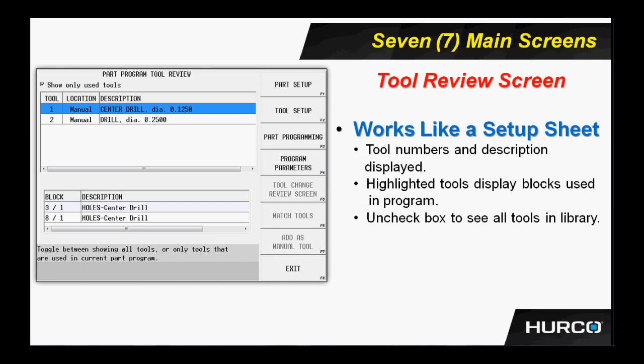Also notice in the very top left corner, there is a little check box that says show only used tools. If I were to uncheck that box, it would not only show me all of the tools used in this particular program, but would show me all the tools that have been described in the control up to this point that are resident in the library.